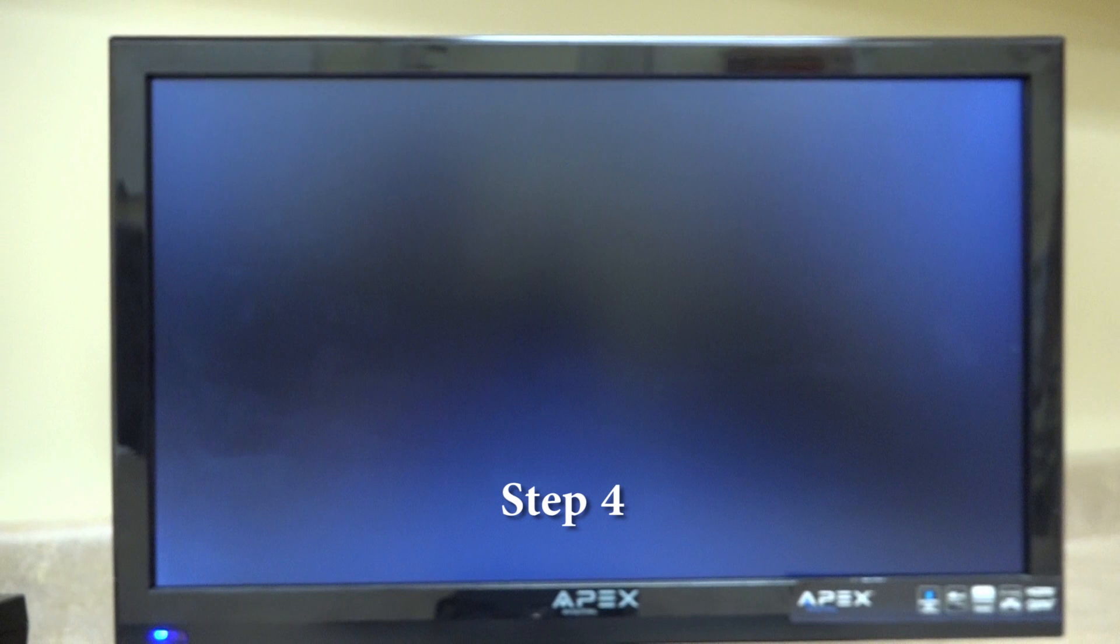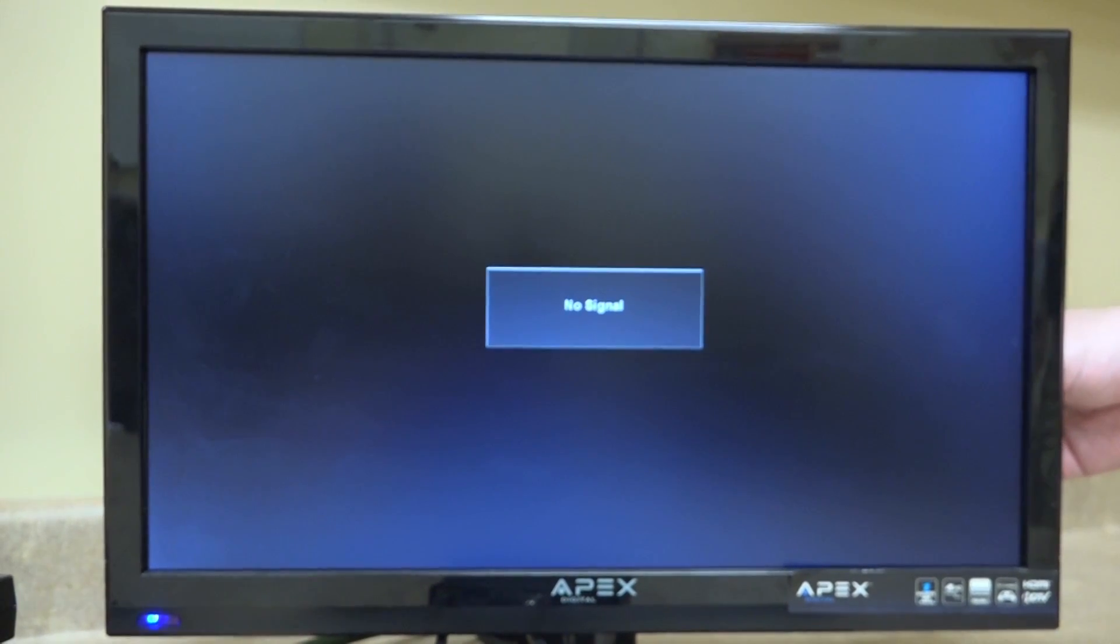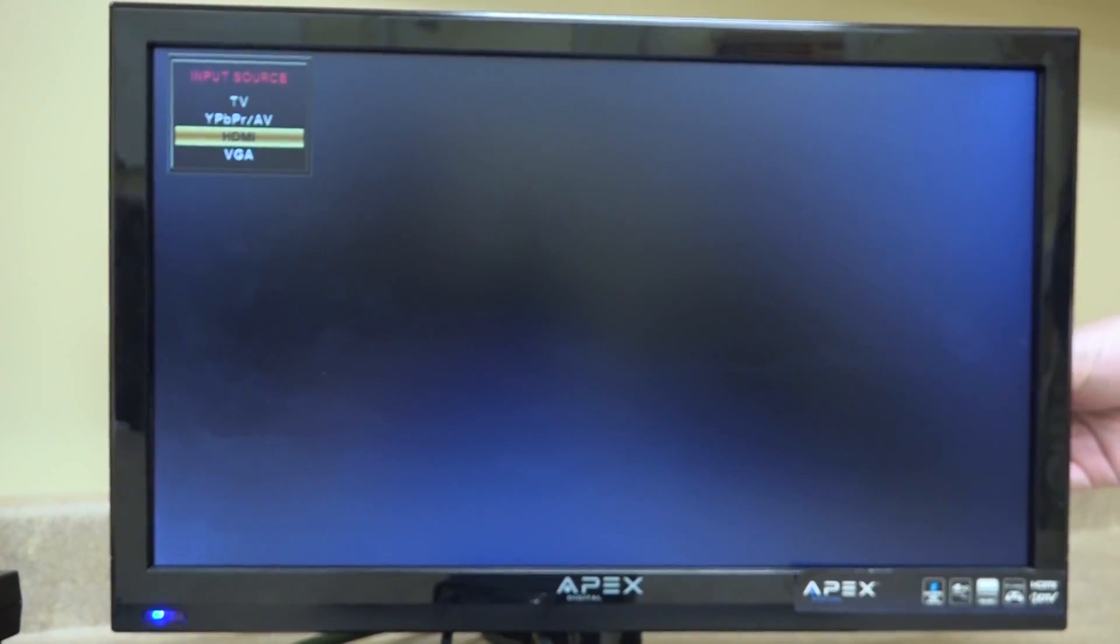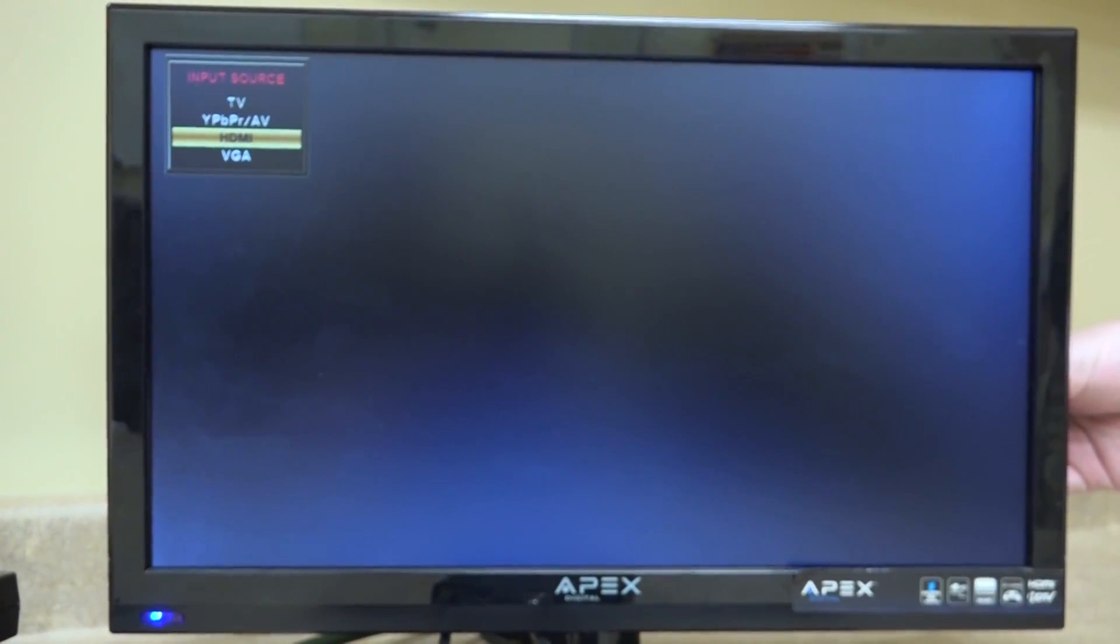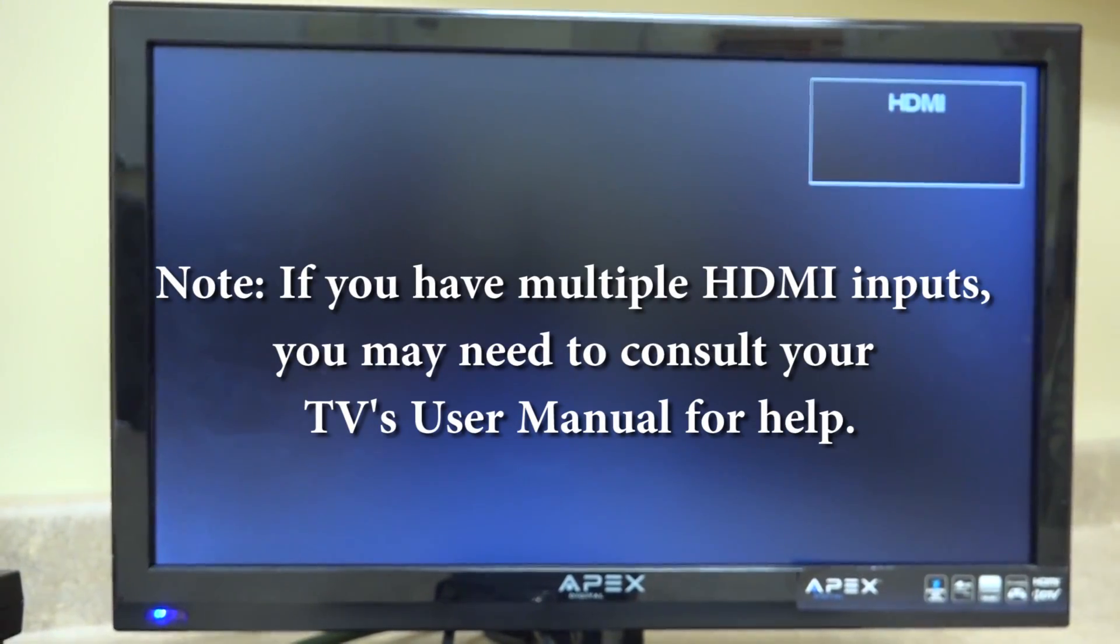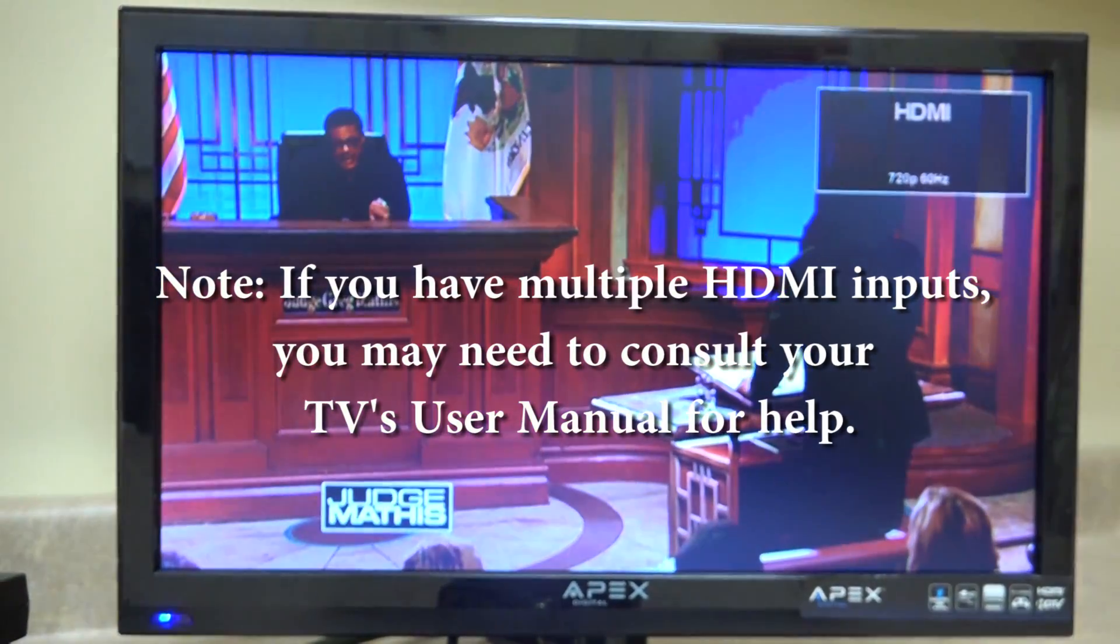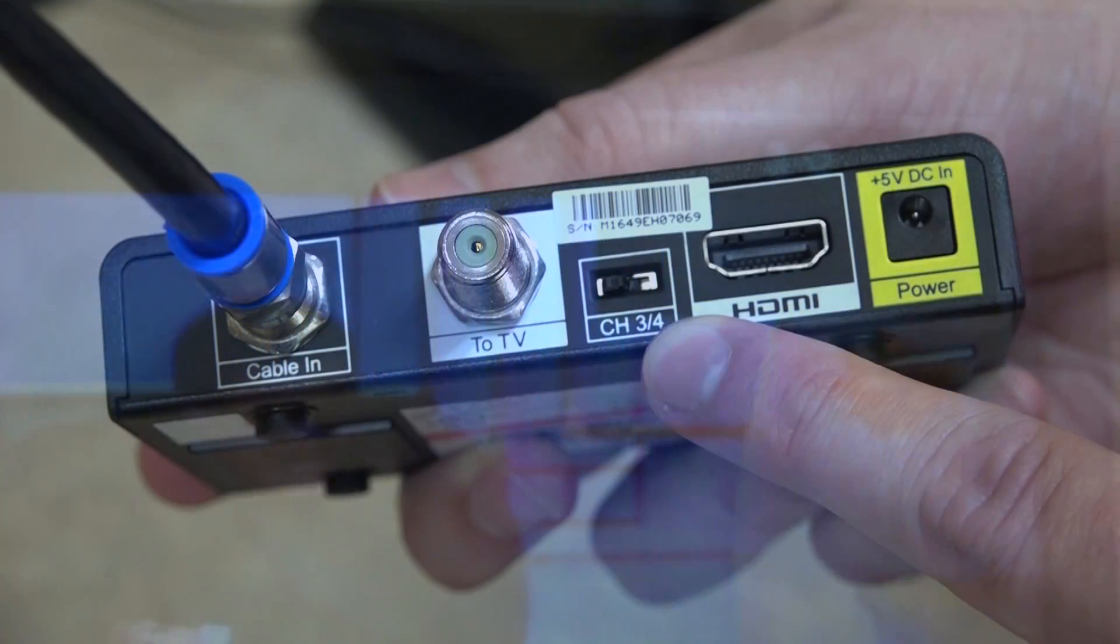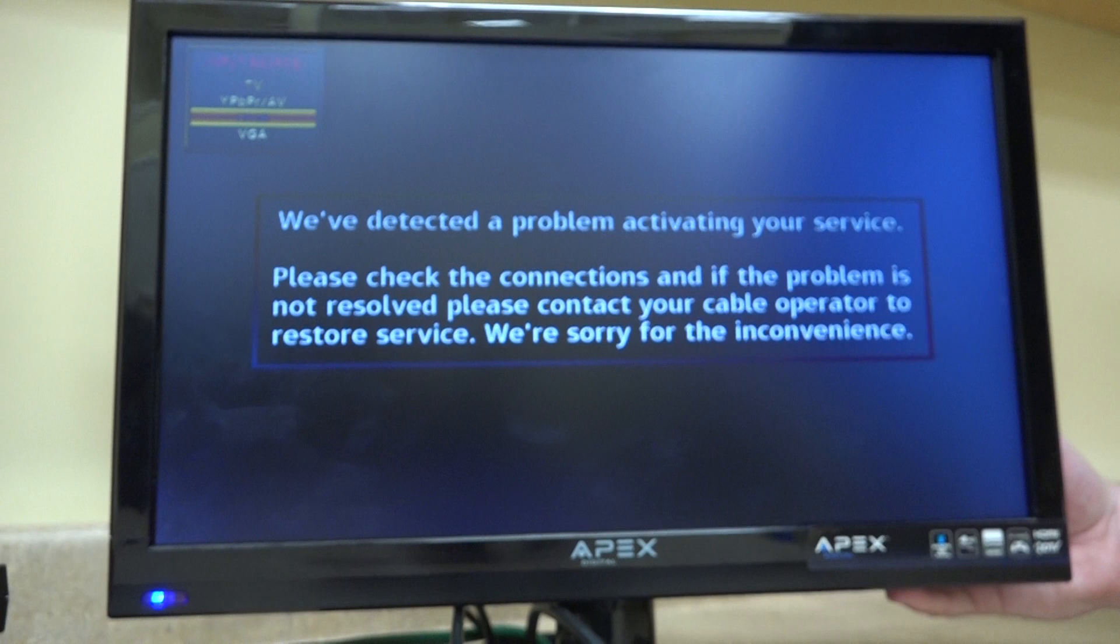Now it's time to turn on your TV. If you have an HDTV, make sure your input is set to whichever HDMI port you connected the cable to. If you have multiple HDMI inputs, you may need to consult your TV's user manual for help. If you have a standard or non-HDTV, make sure you turn to channel 3. If you kept the channel 3-4 switch to the left as I instructed, you should be good to go.